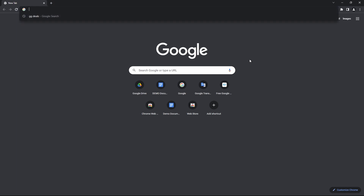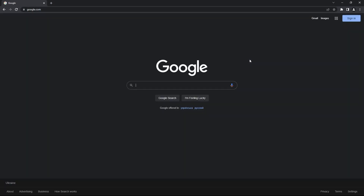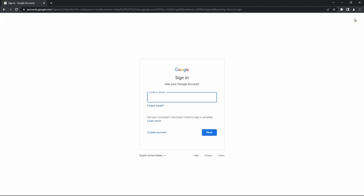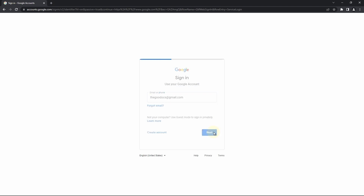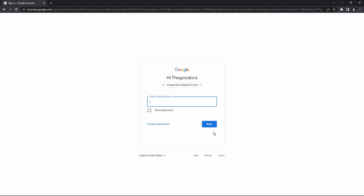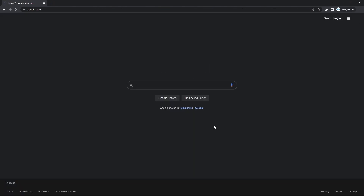We're going to google.com and entering the Google homepage. Go to the top right corner to this button with sign in, and here enter either your email address or a phone number linked to the account. Then press next and on the next page enter the password, then press next. And I'm back to the Google homepage, now signed in.